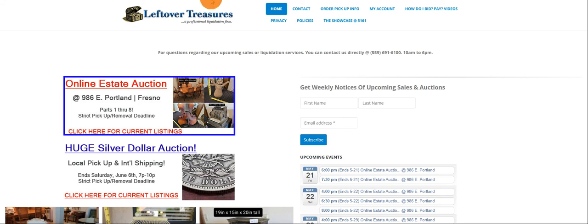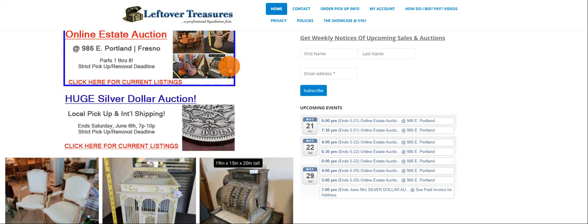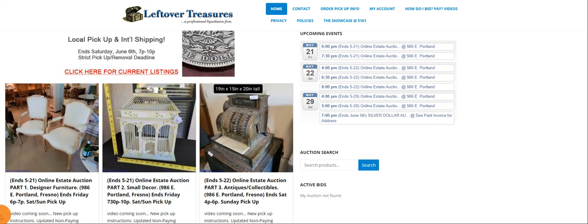How's it going everyone, this is Philip from Leftover Treasures. Today's video is going to be about our multiple sales at 986 East Portland in Fresno.